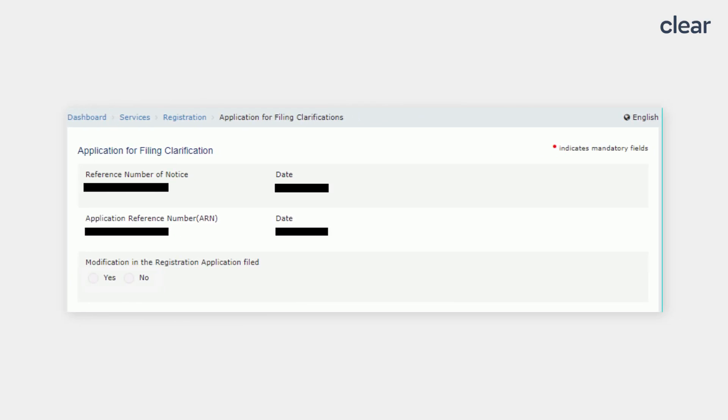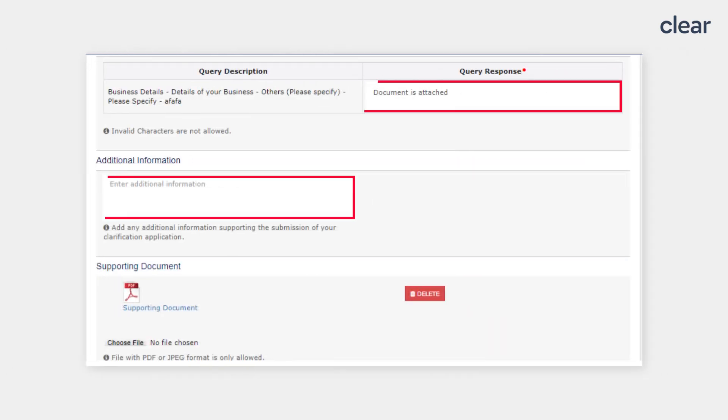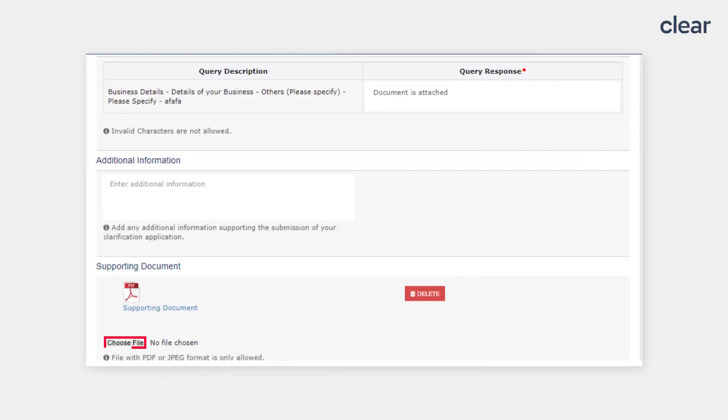When there are no changes in the GST registration application and you just have to answer the query of the GST officials, select No for the modification in the Registration Application file section. Enter the Query response and upload the supporting documents.